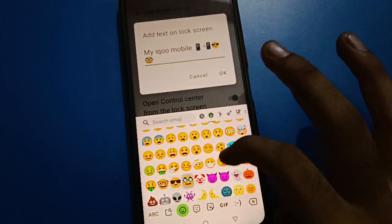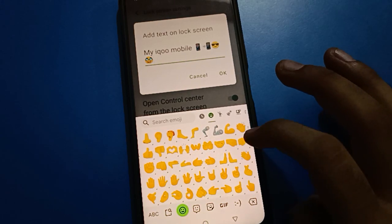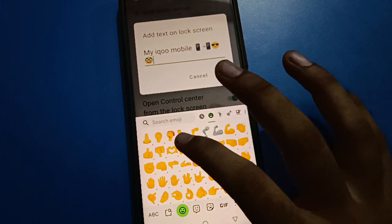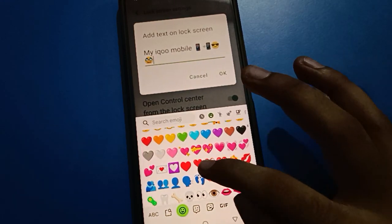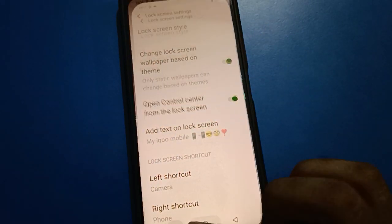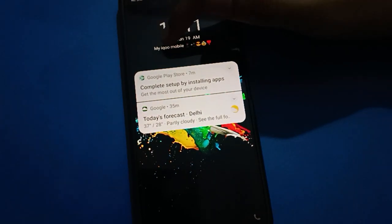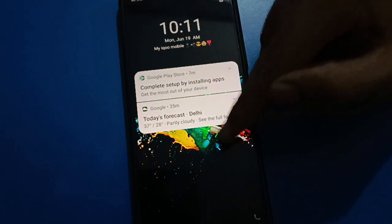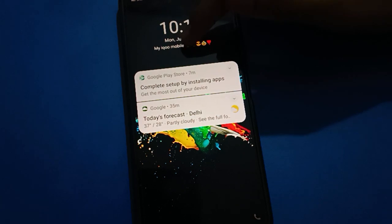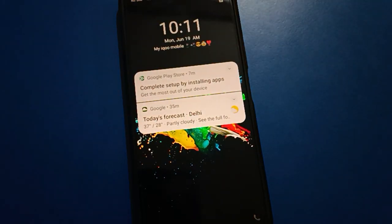If you want to add any emojis, you can add emojis also. Click the OK option, then turn off your screen. When you turn your screen on, you can check the tags will show on your lock screen — 'my iQOO mobile'. That's how you can add tags on your lock screen and use it.